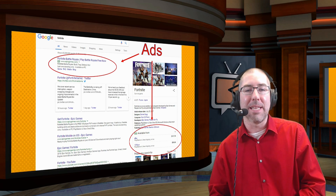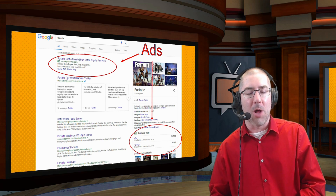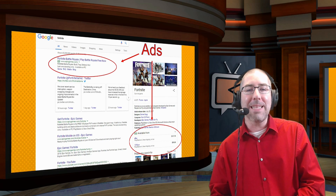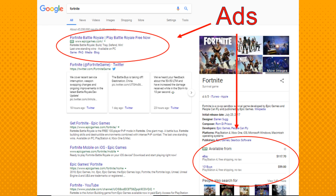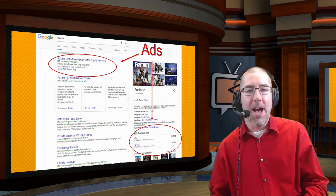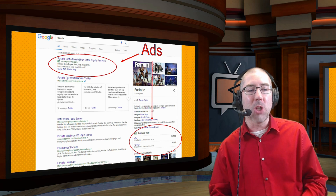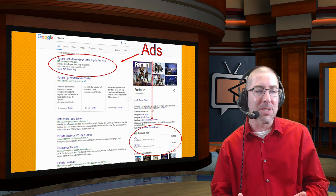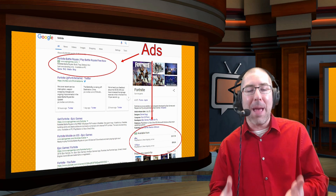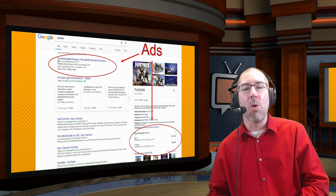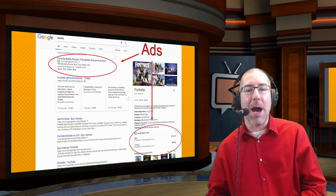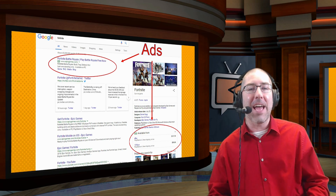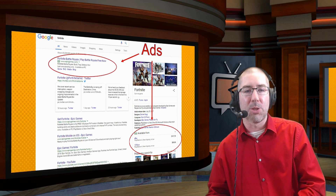Students automatically assume the top result is the best. One of the examples I give students is something they can all relate to: when I type 'Fortnite' into a Google search, the very first thing that pops up is an ad by Epic Games, the creators of Fortnite. On the side there's also an ad showing you how to buy things for Fortnite. These are paid ads, and students need to be able to identify the ads from the actual Google search index.